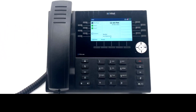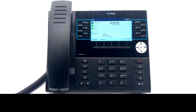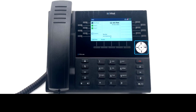If your system administrator enabled the functionality, you can program and edit programmed keys on your 6930 phone. Your programmed keys are found in the middle of your software screen. Each line presents an available key that can be programmed. A total of 12 keys per page, for a total of 72 keys, can be programmed. You can use the navigation wheel to move between pages.